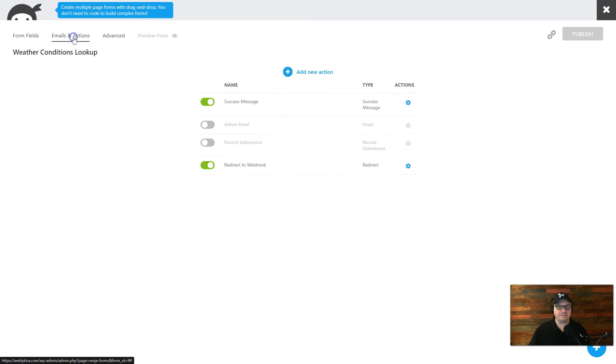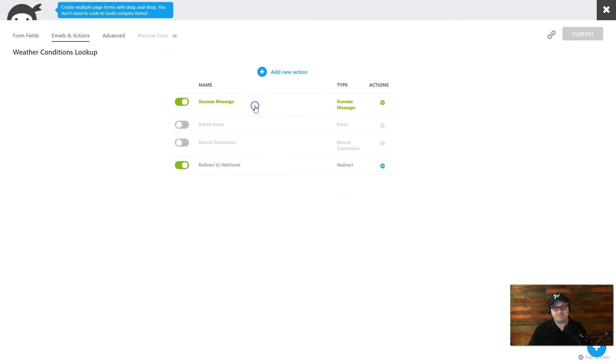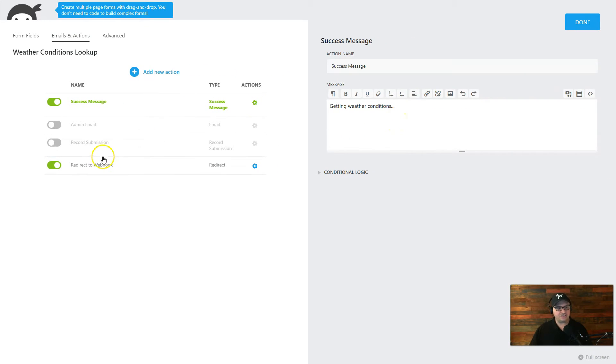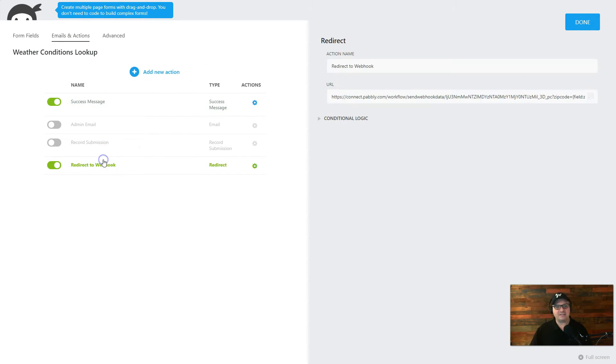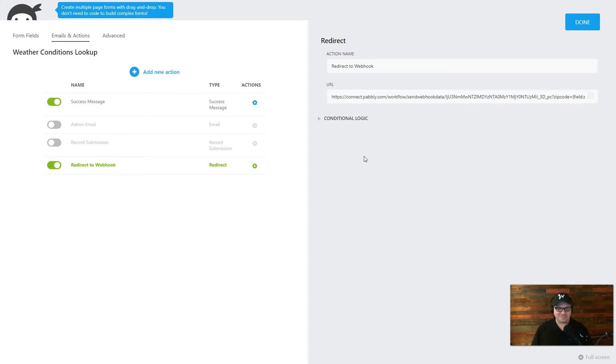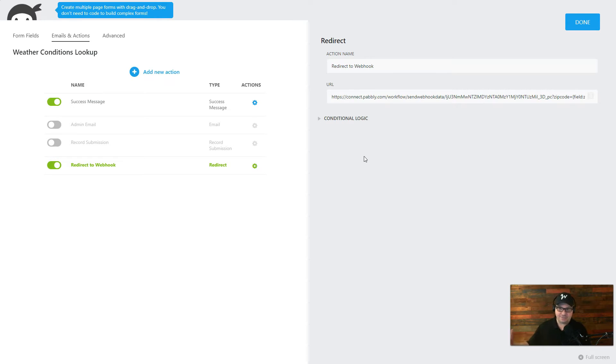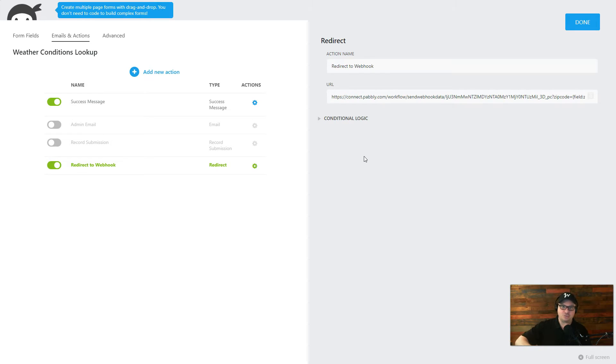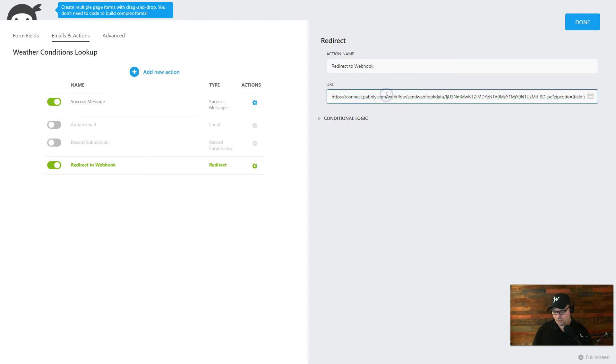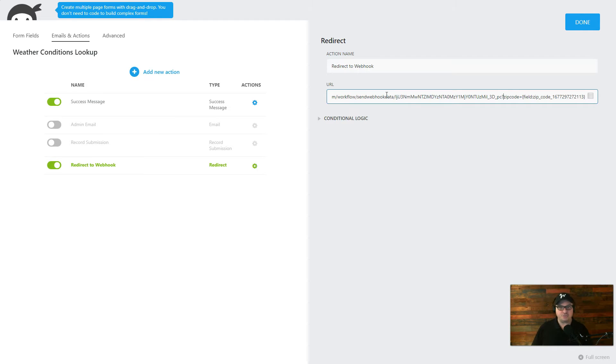Let's go over here to our emails and actions. I just have two actions. I have that success message that says getting weather conditions, and then I have a redirect to web hook. This is typically where when somebody submits a form, you would redirect them to a thank you page, but we're actually redirecting to the web hook in Pabbly connect and Pabbly is going to redirect people back to our page with the results. So you can see here, here is our web hook URL. And right here, I have one parameter. So when you add parameters, the first one has to have a question mark in front of it. The rest have to have ampersand.